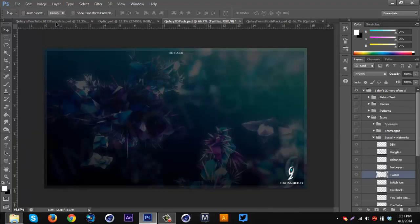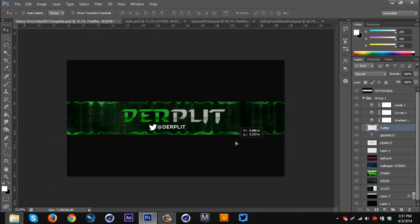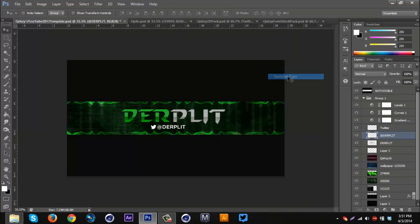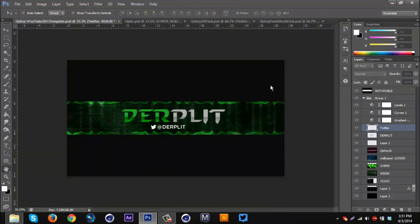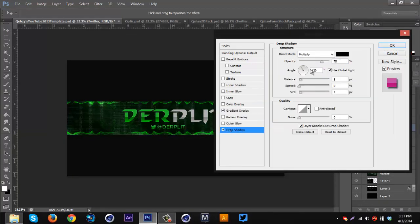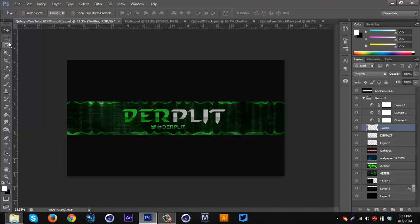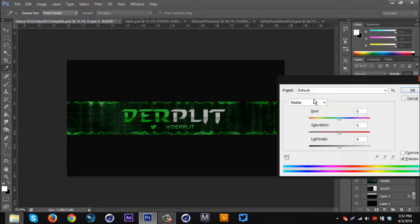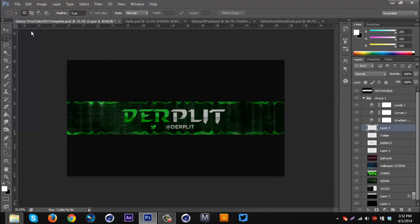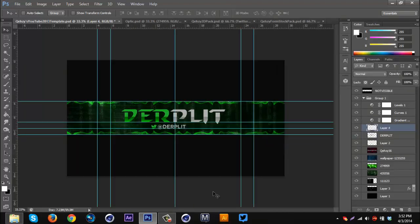I'm gonna go to my 2D pack, go to Icons, Social Media, Twitter — drag that on and line it up, maybe make it a little smaller. I'm gonna rasterize the Derplet text and combine it with the Twitter logo. Same deal as before — lower the opacity, Inner Glow on Overlay. Right-click, rasterize layer style, select from the logo over to the edge, Ctrl+C, delete, Ctrl+V — no saturation, line it up. Perfect.